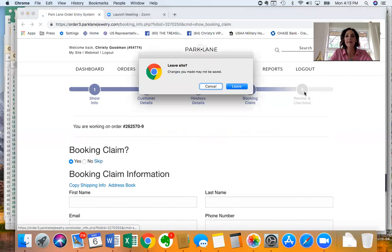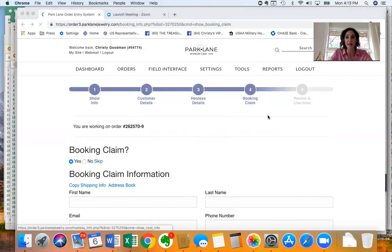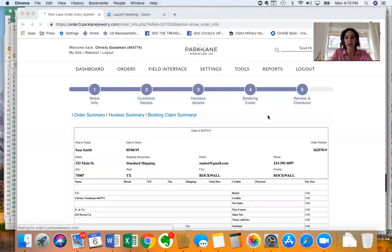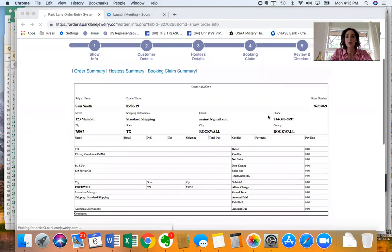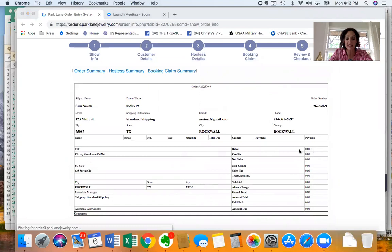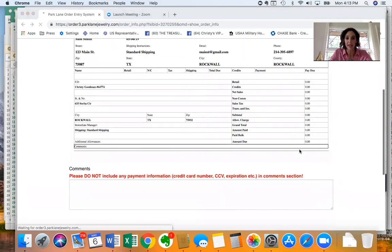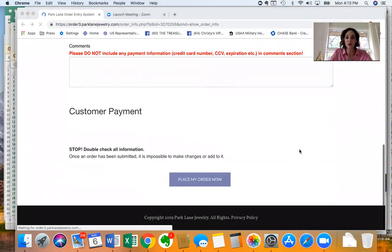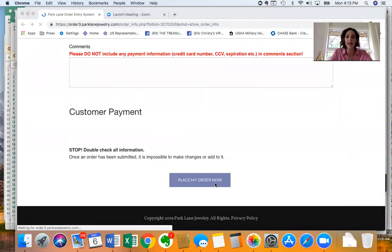And then lastly the fifth step is your review and checkout. This is where all your orders will be entered. You will see everything listed right here. You will see the amount of sales that your show had and then you'll just scroll down and place your order here.